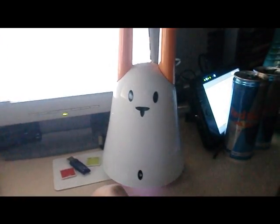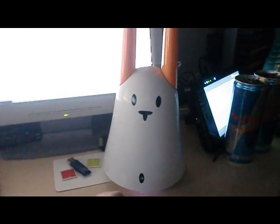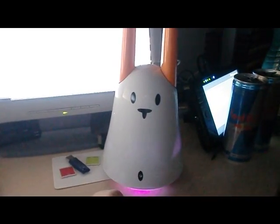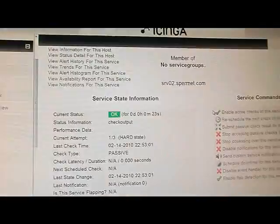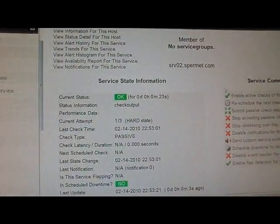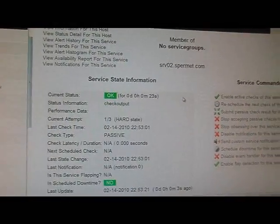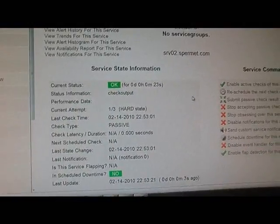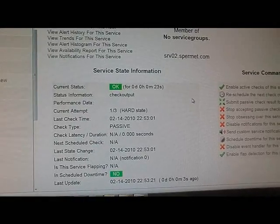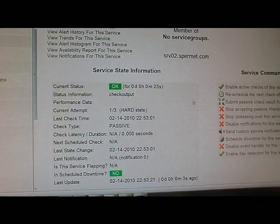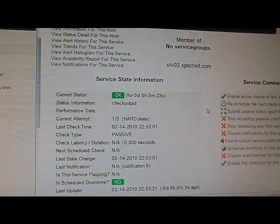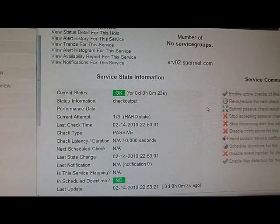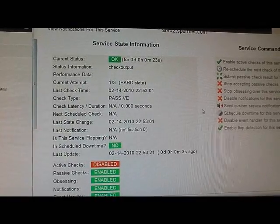So this is my Nabaztag bunny sitting at my desk doing nothing special, and here we have a dummy check on my Icinga installation. I've disabled active checks because I want to just submit my results as passive checks for demonstration.